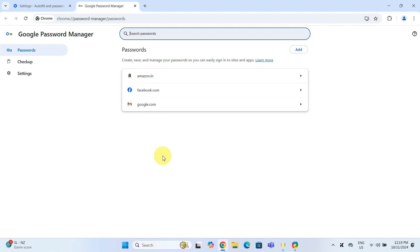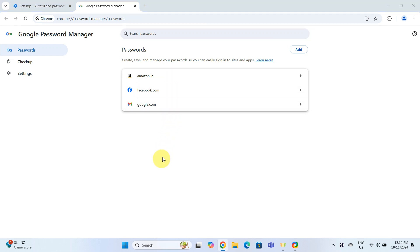You will now see a list of all the websites for which you have saved passwords. To view a password, click on the website entry.